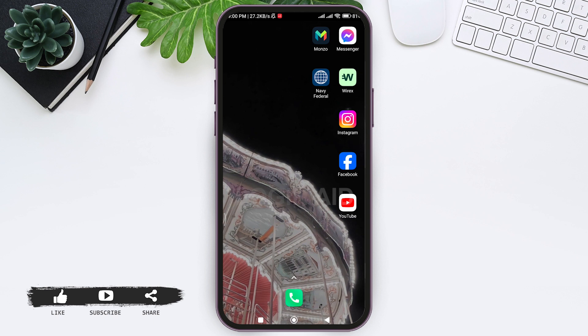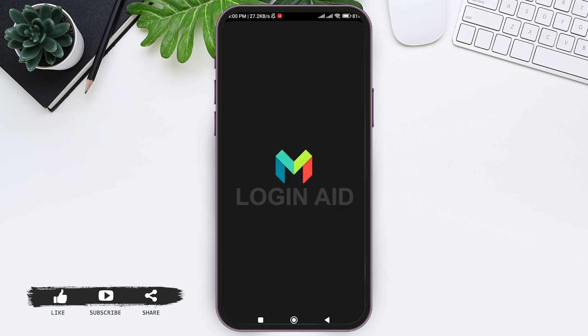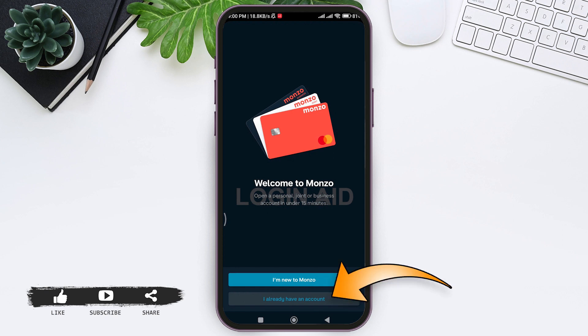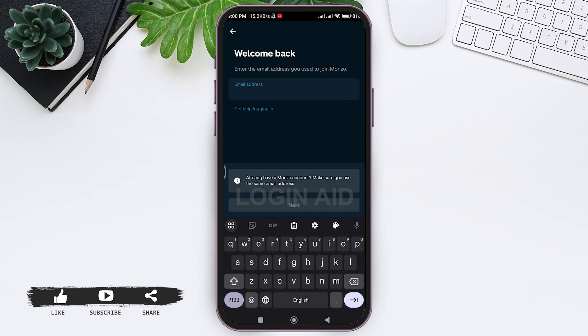To log in to Monzo Bank mobile banking, first open your Monzo application on your mobile phone. Now here you can see I already have an account option. Tap on I already have an account, then you need to enter your email address that you used to create your Monzo account.